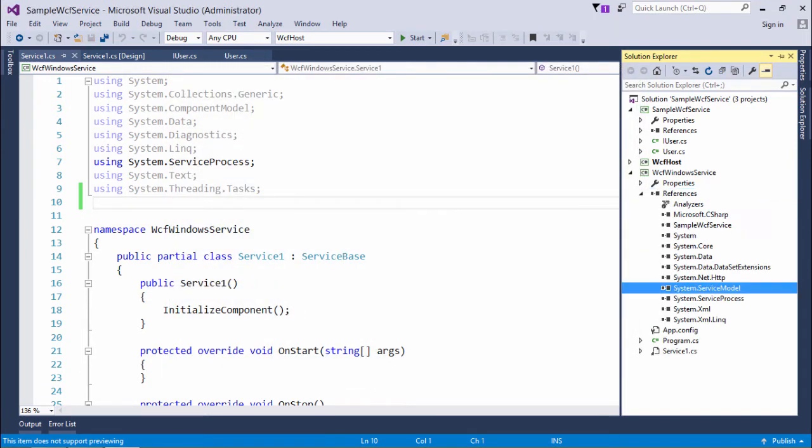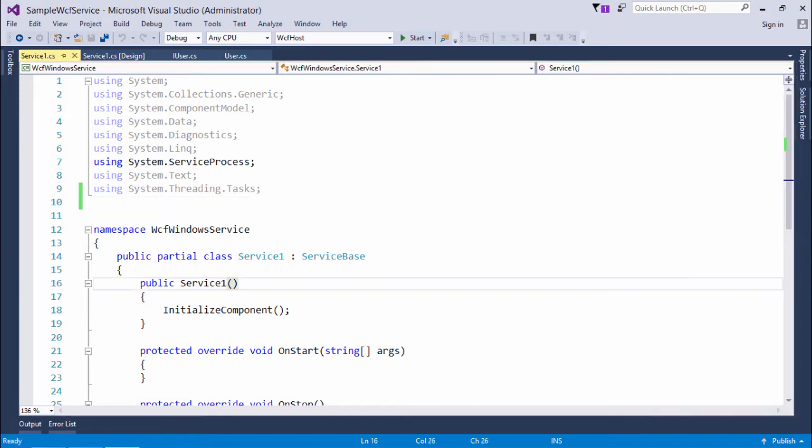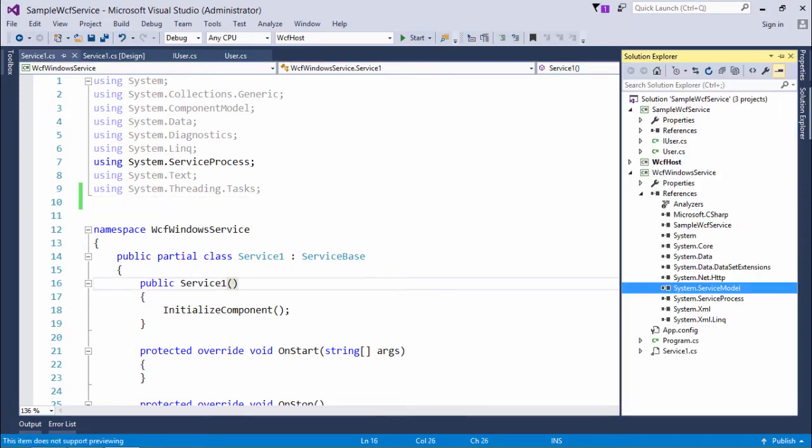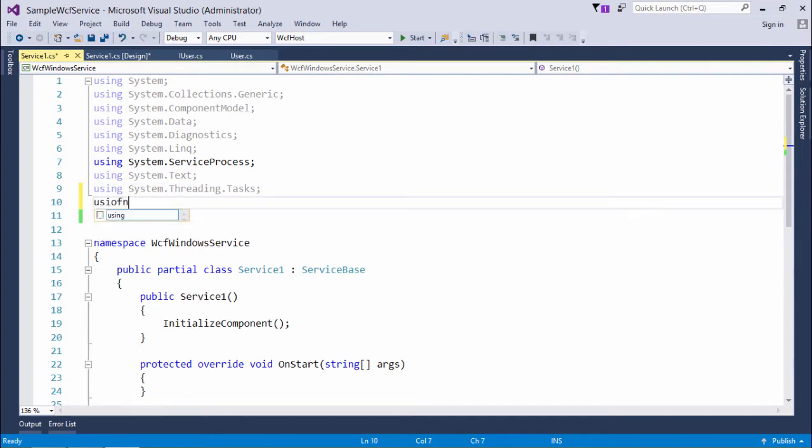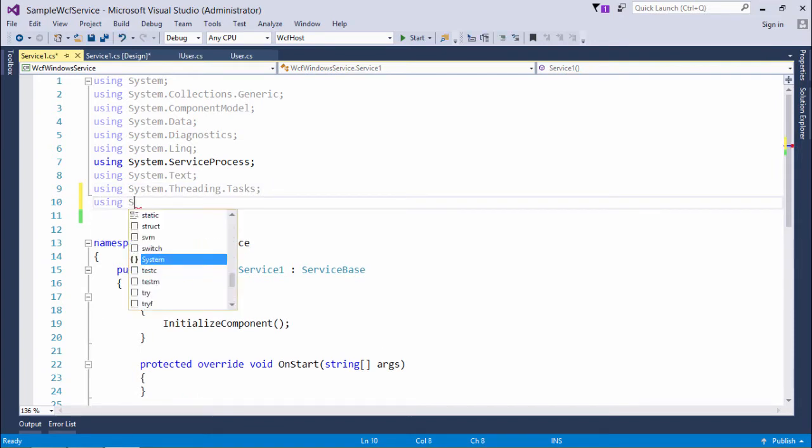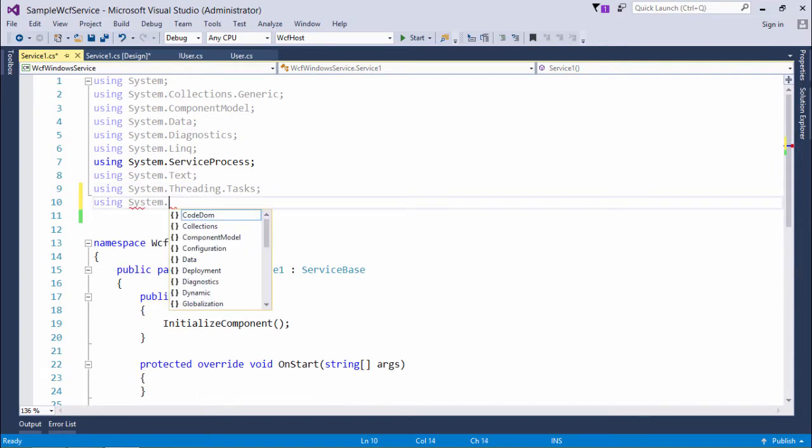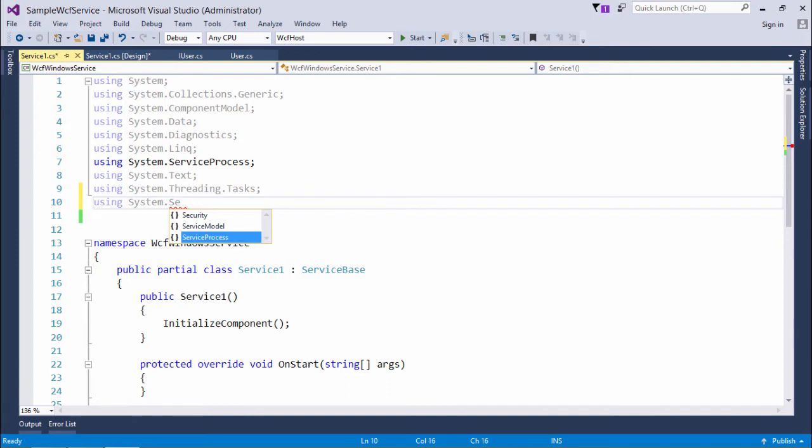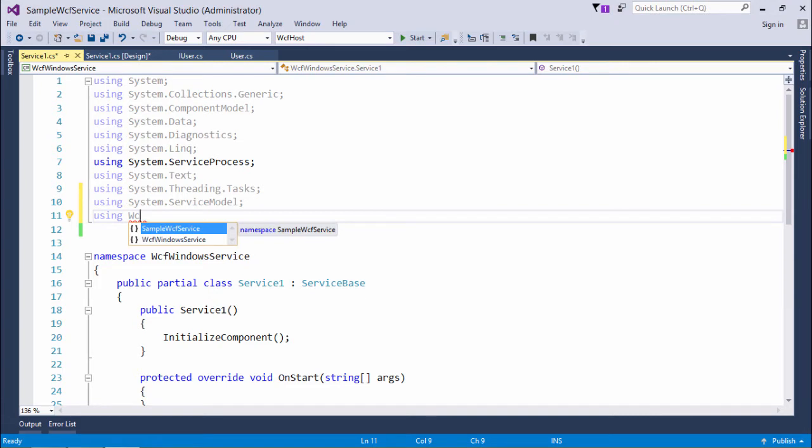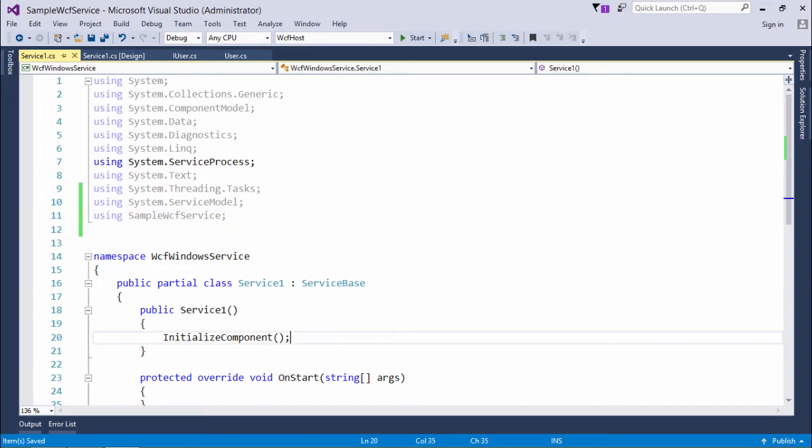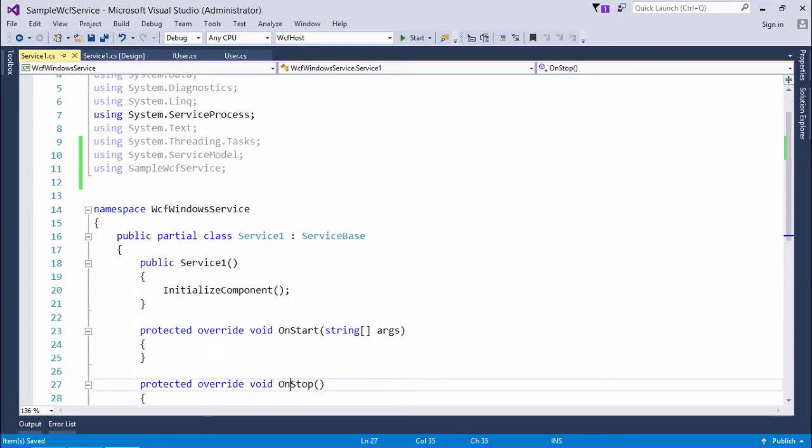I'll add both the references here - sample WCF service and system.servicemodel. Now let's come to the code and we'll write using system.servicemodel and using sample WCF service.